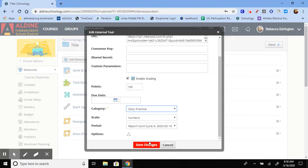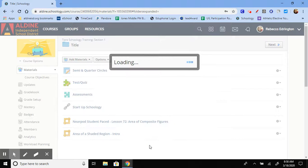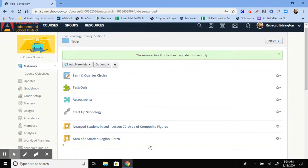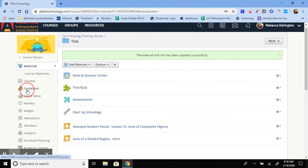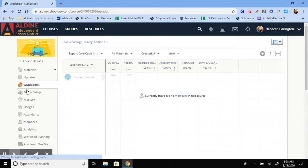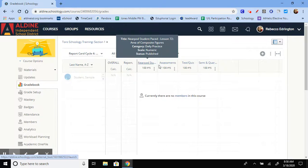Once you have those things changed, you'll push save. And then, you should be able to see it in your gradebook. There they are. There's the Nearpod.